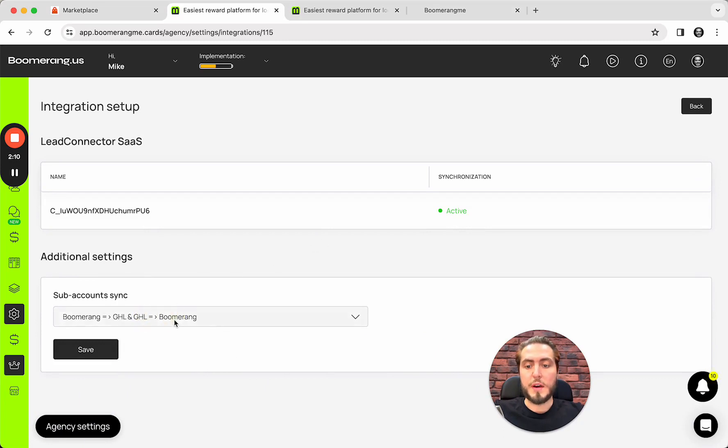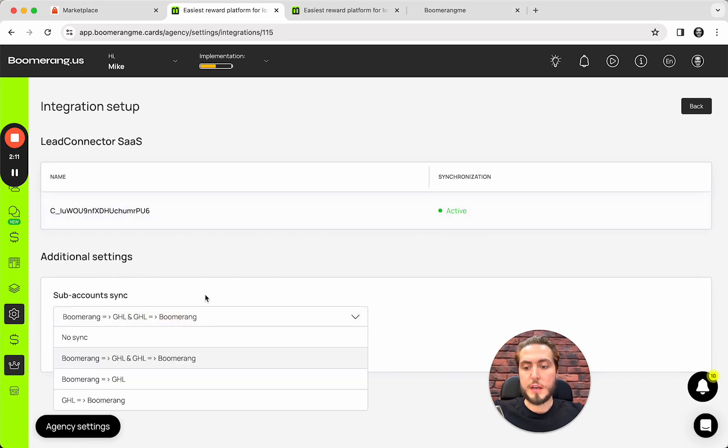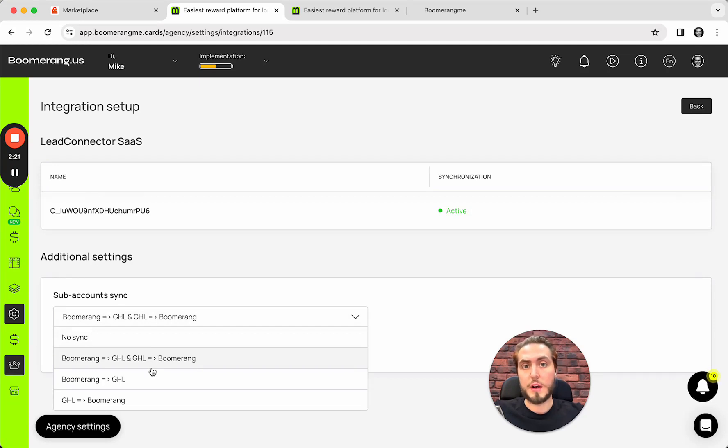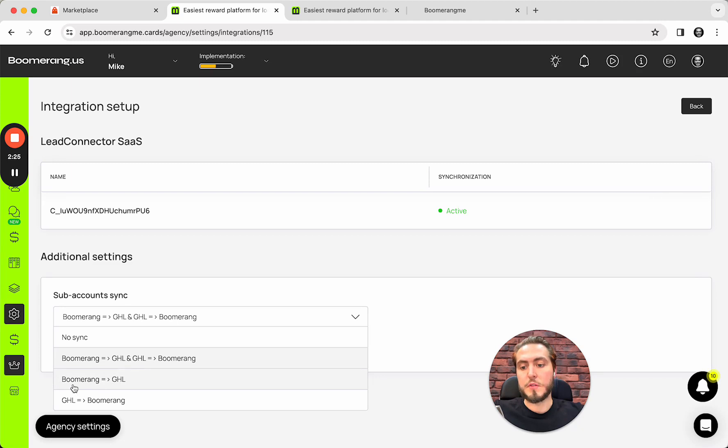We have four options, actually. We can avoid any synchronization between subaccounts between the platform. We can set up the both-way integration, two-way integration from Boomerang.me to GoHighLevel and back.